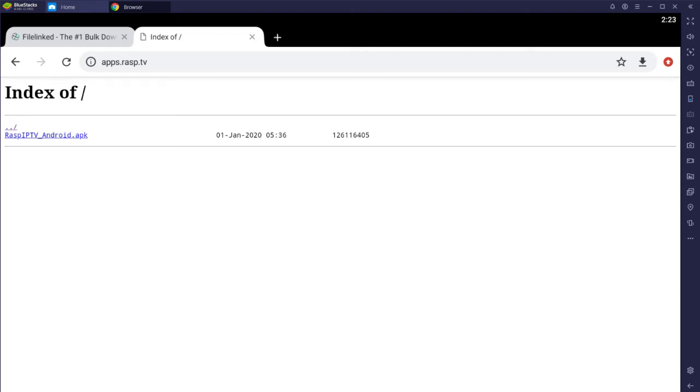Hello, in this video I'm going to be showing you how to install the RASP Android app directly from the website. Simply go to apps.rasp.tv.